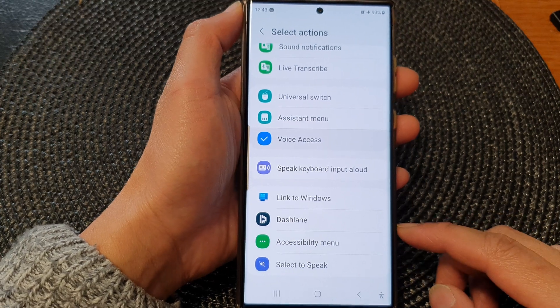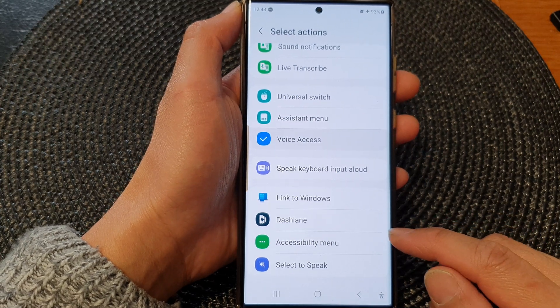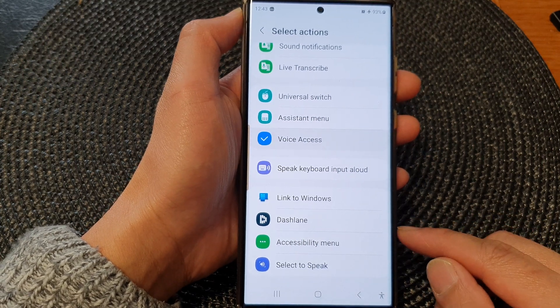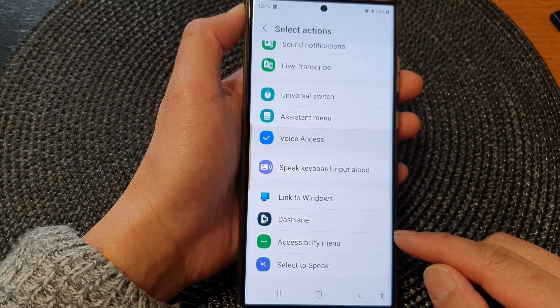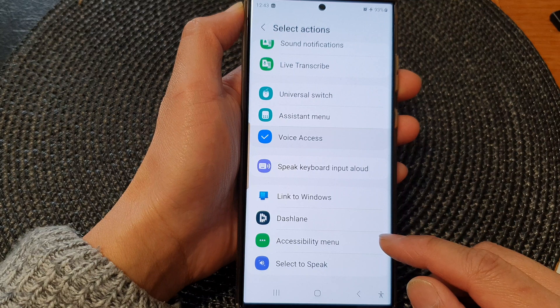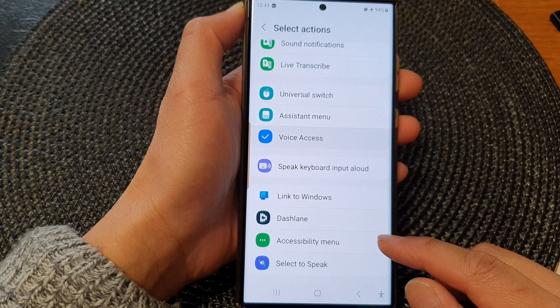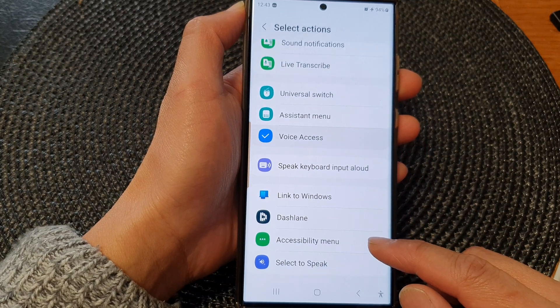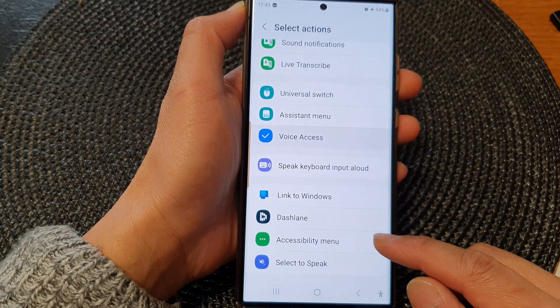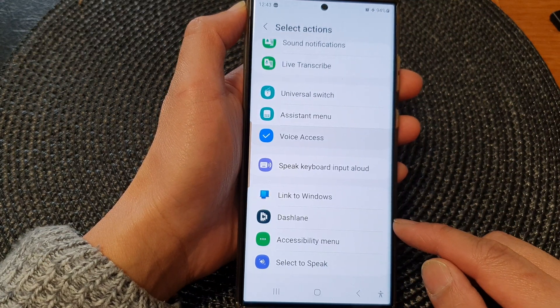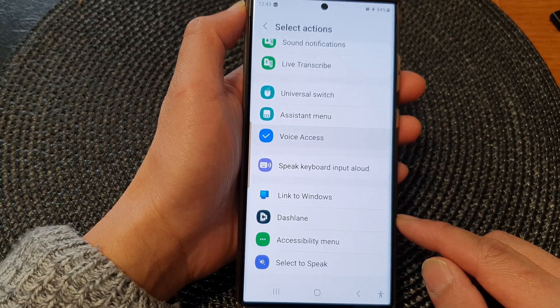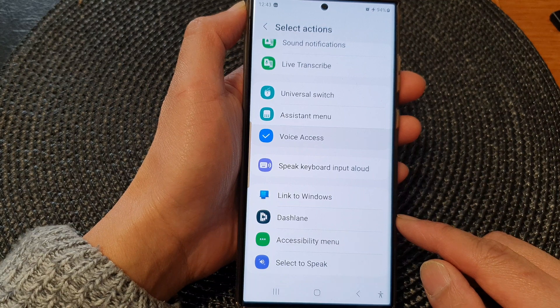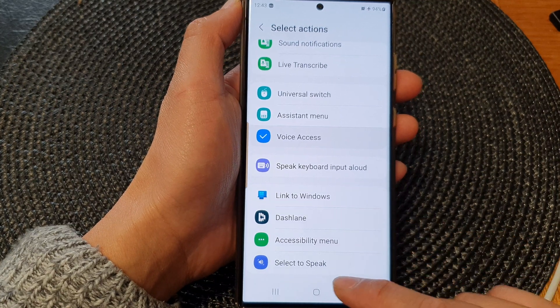Hey guys, in this video we're going to take a look at how you can turn on or turn off the accessibility menu shortcut on the Samsung Galaxy S23 series.